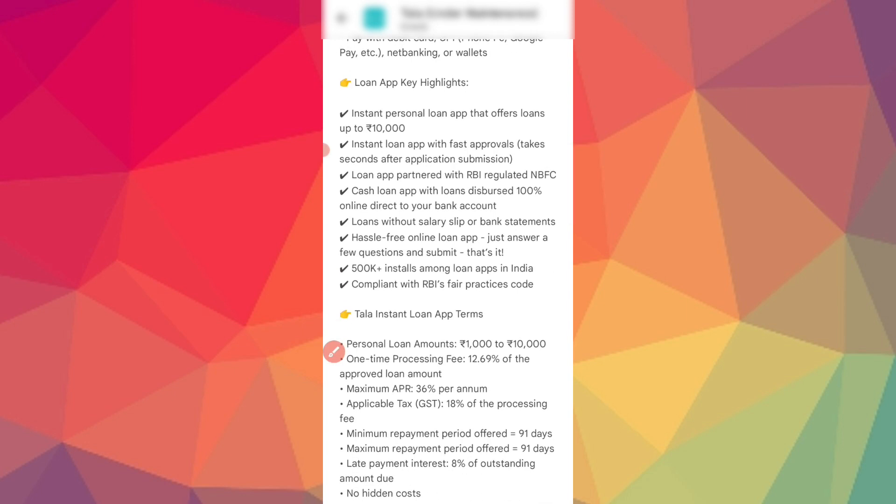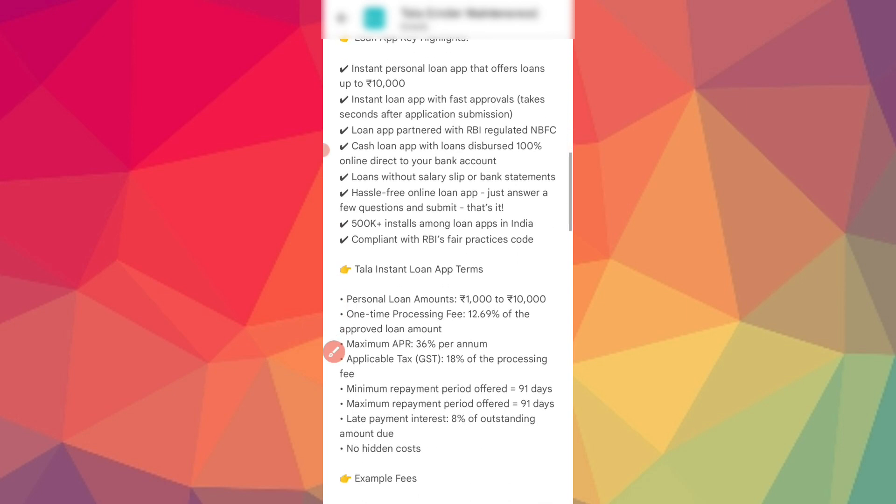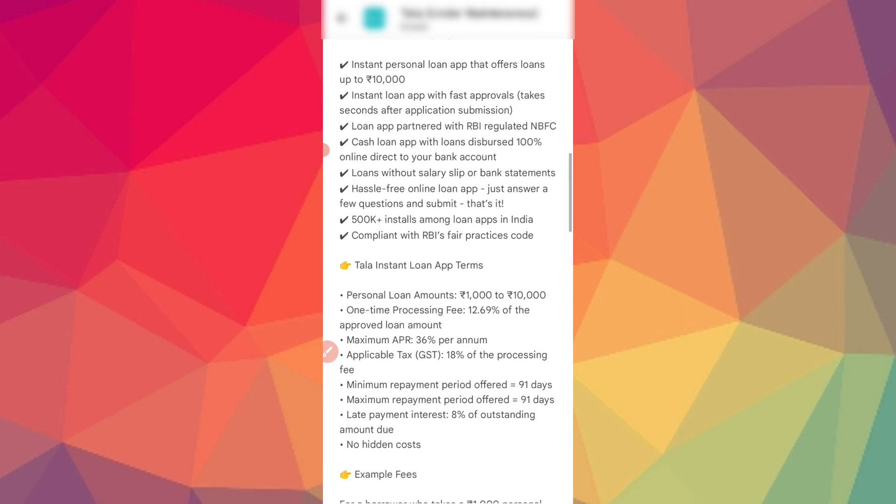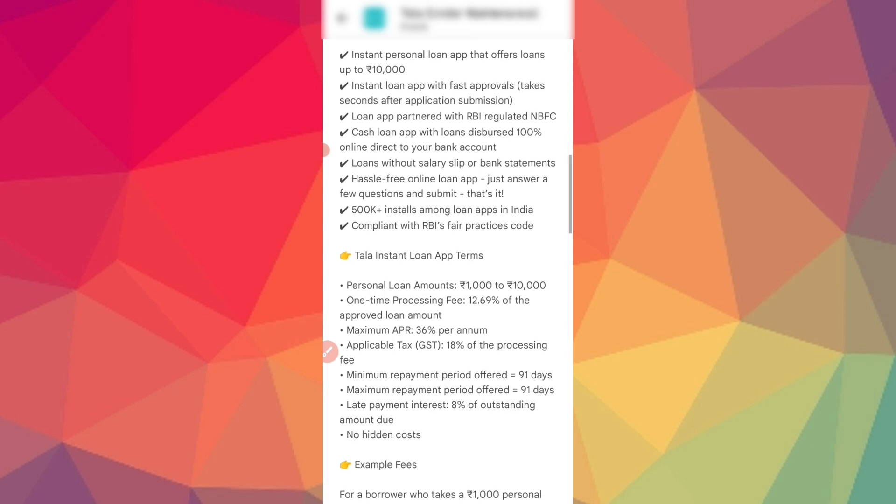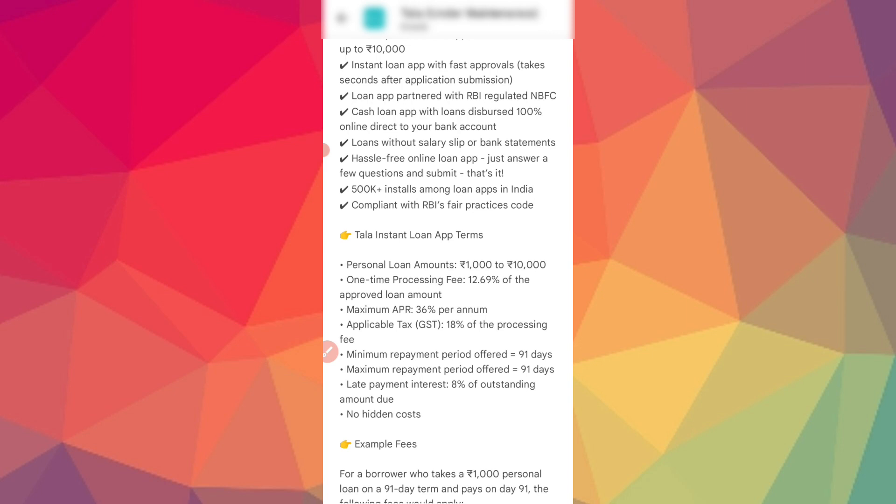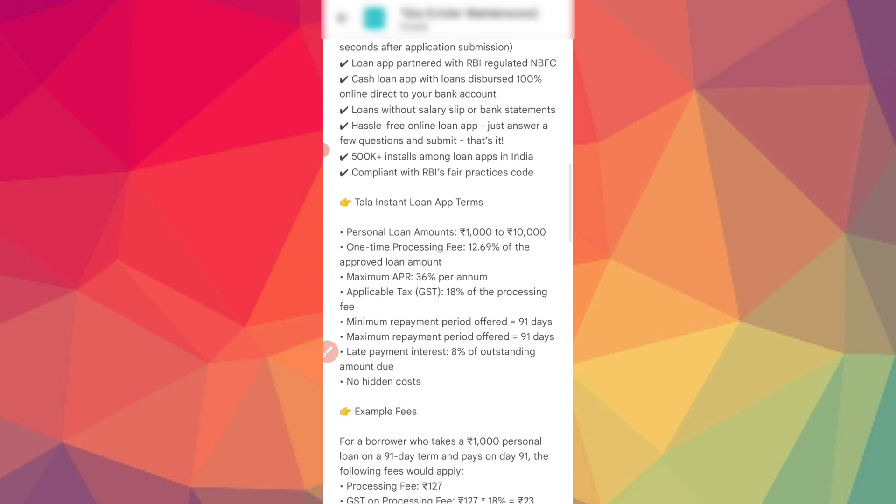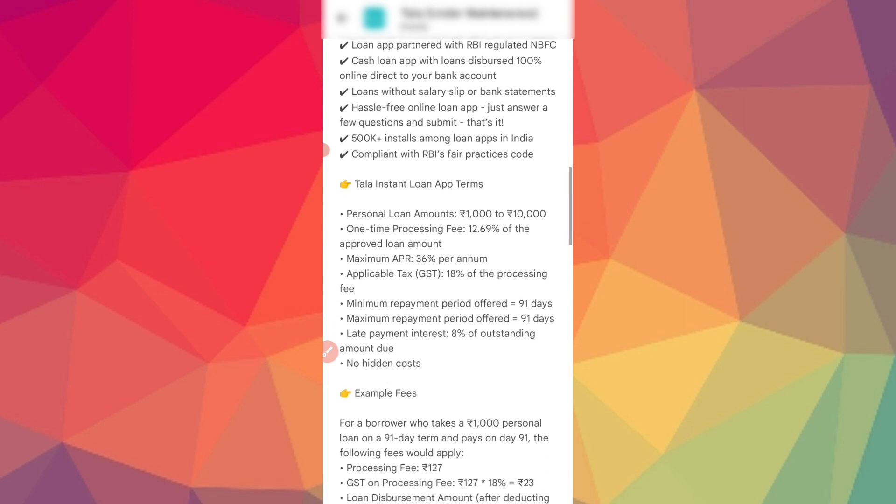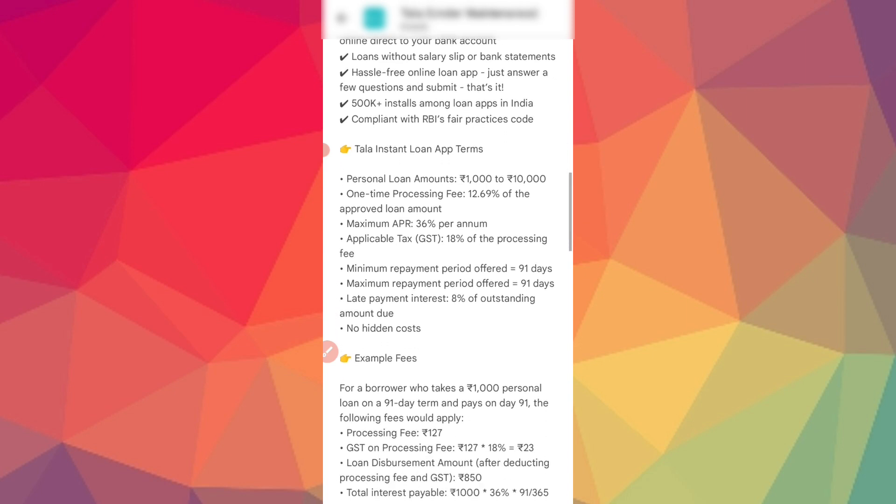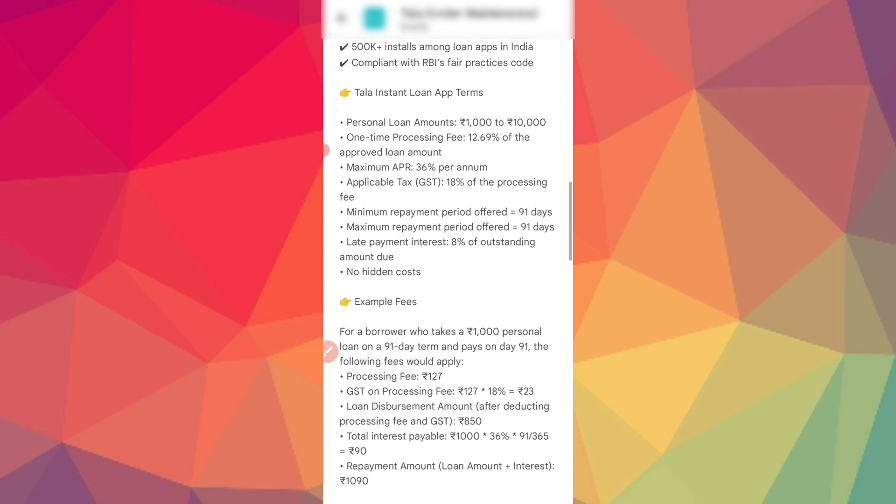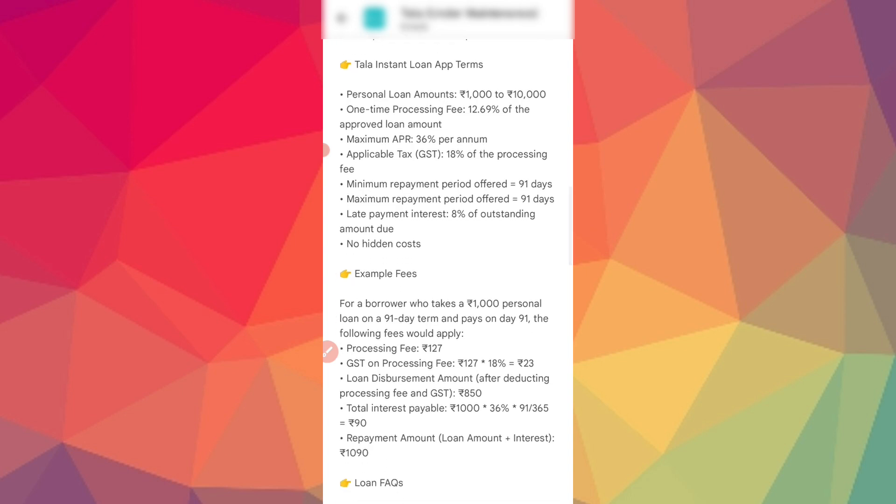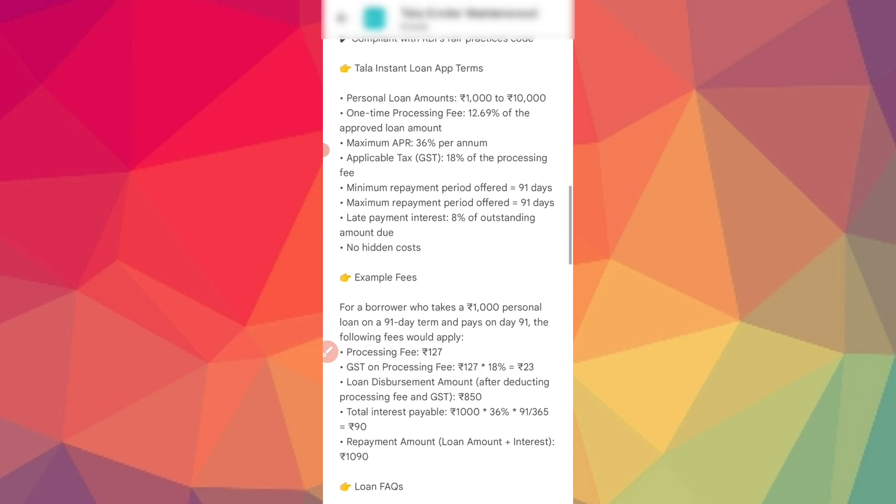You can get a loan up to ₹60,000 easily. This is a fast NBFC with 100% online processing. There are no fees for bank accounts, and you get free online processing. There are 500+ installs in India and this follows RBI practices. It is RBI registered.